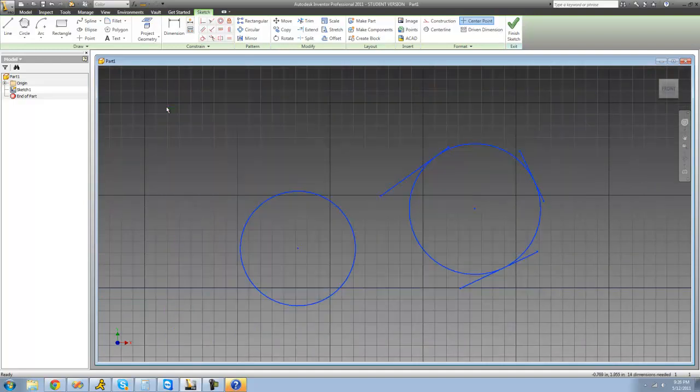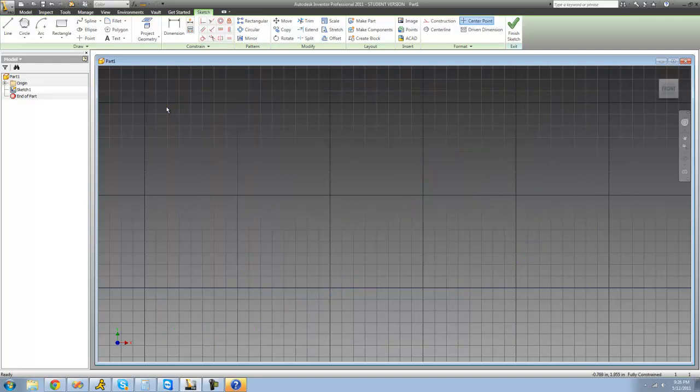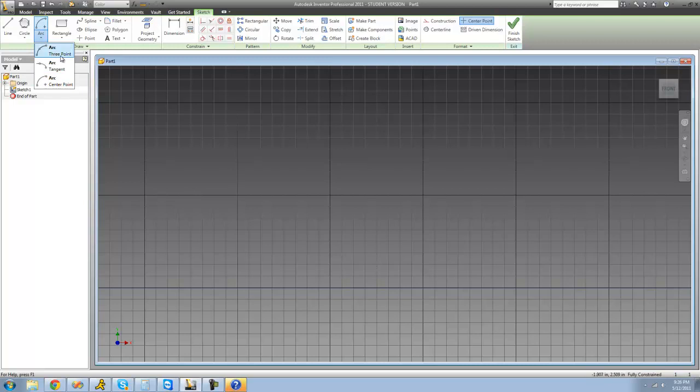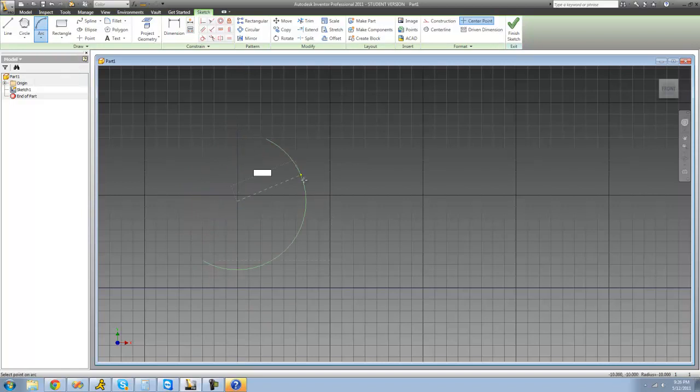The other tool that we're going to look at today is the arc tool, and there are three different types of arcs. The first we're going to be looking at is the three point arc. To do that, you just select three points, one, two, and three, and then you have an arc.